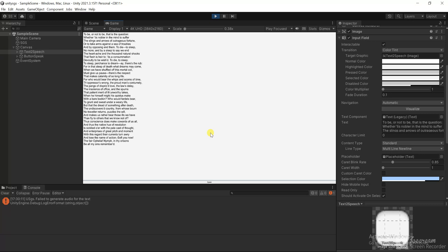When he himself might his quietus make with a bare bodkin, who would fardels bear, to grunt and sweat under a weary life.